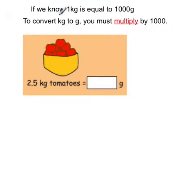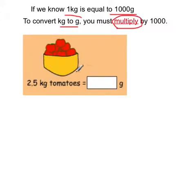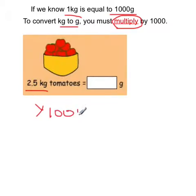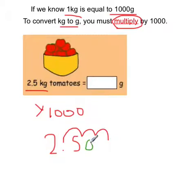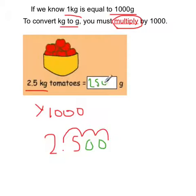So now let's go the other way. If we know that 1 kilogram is equal to 1,000 grams, to convert kilograms to grams you must multiply by 1,000. We've got 2.5 kilograms — multiply by 1,000. We move the numbers forward three spaces: 1, 2, 3 — and add zeros in those blank spaces. The answer is 2,500 grams.